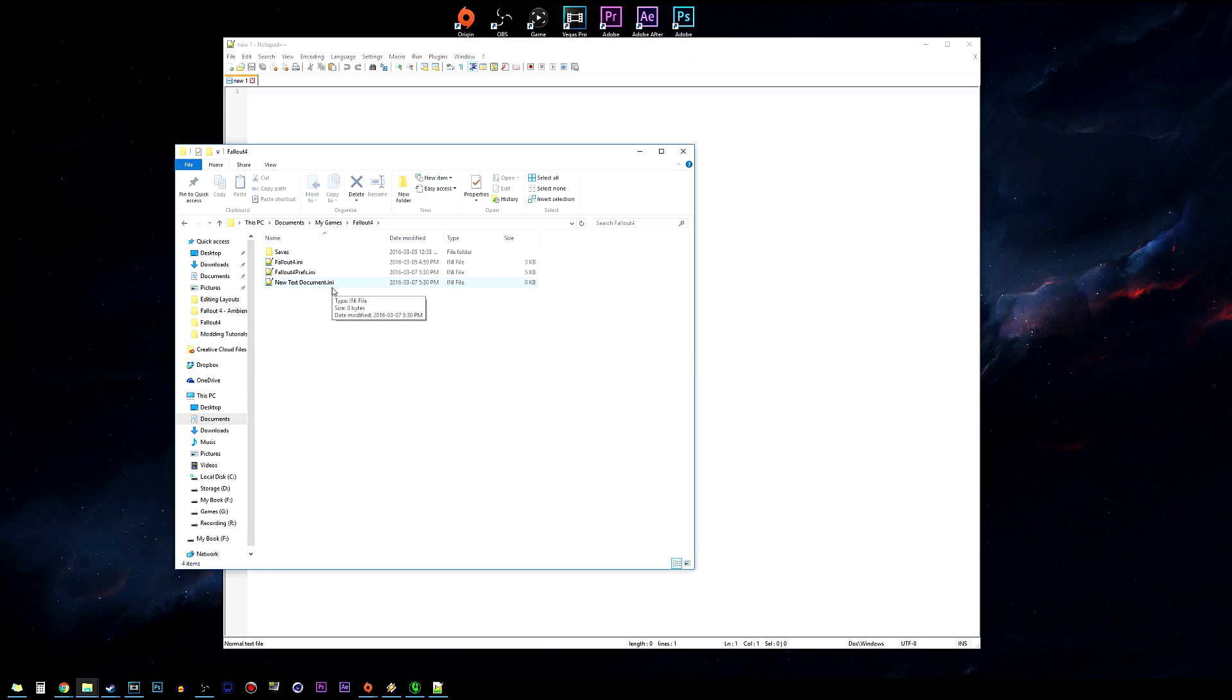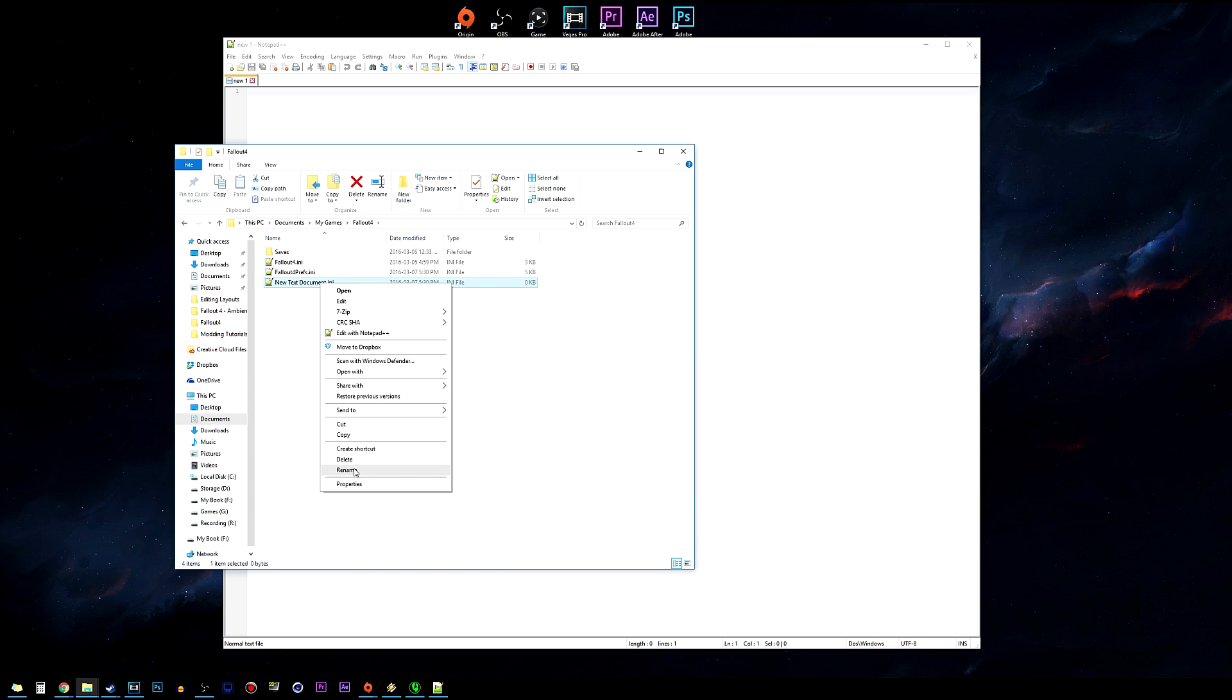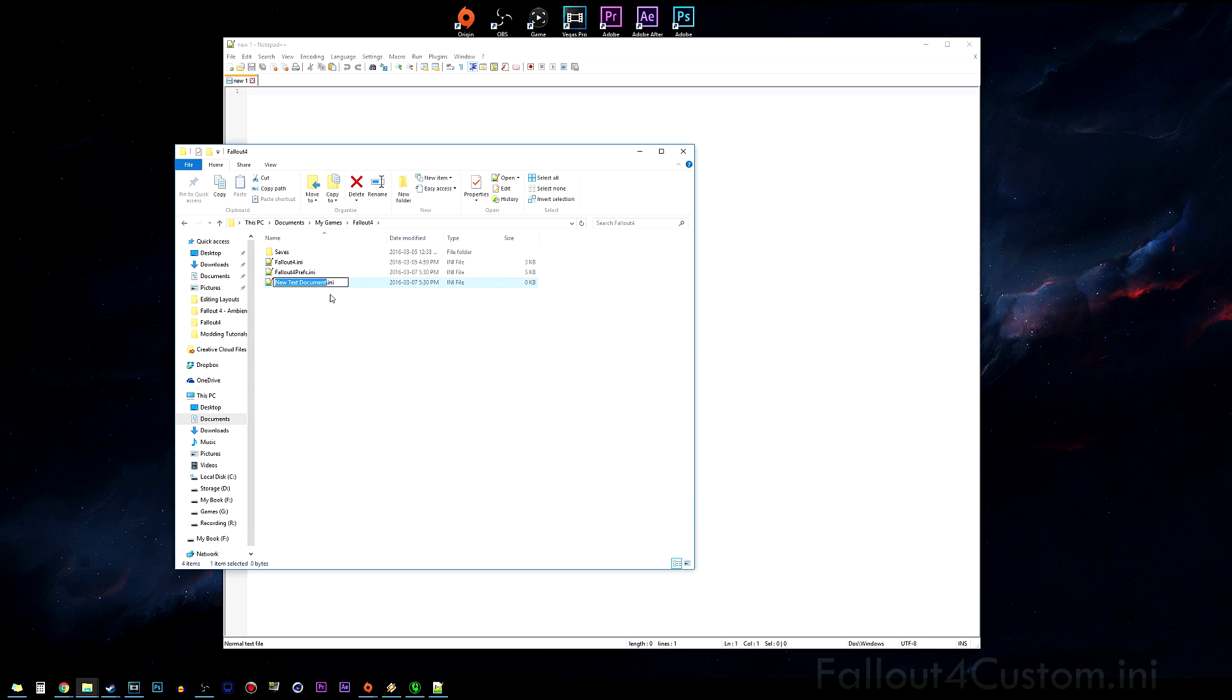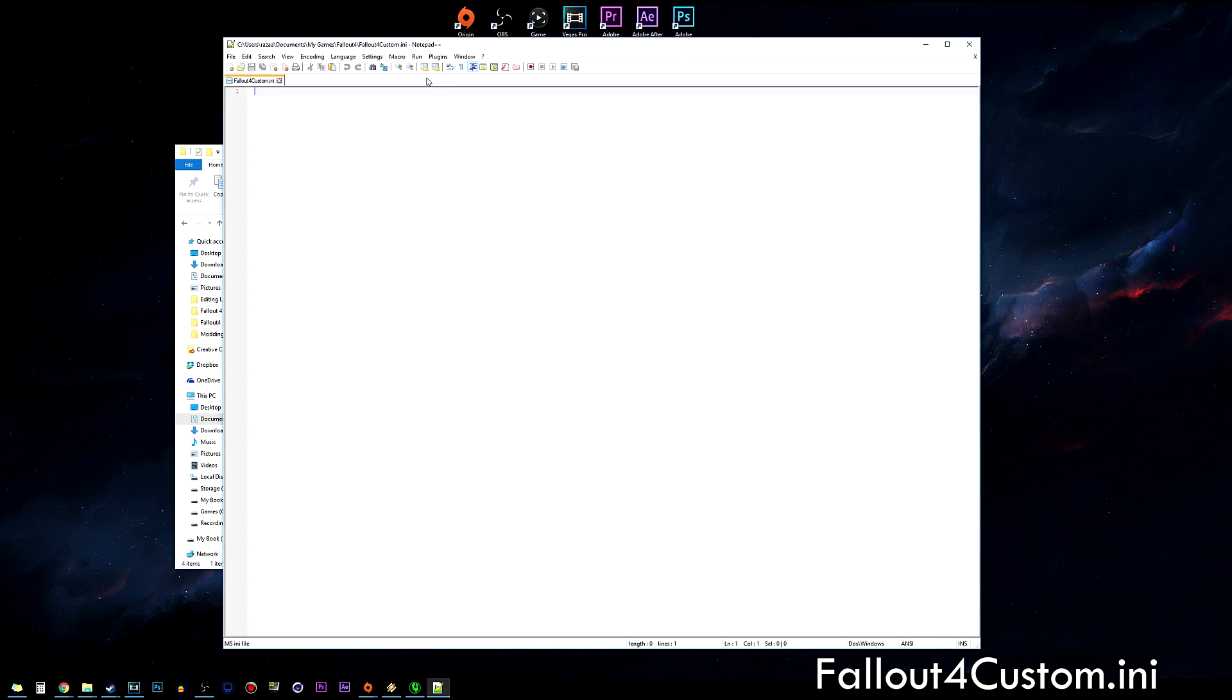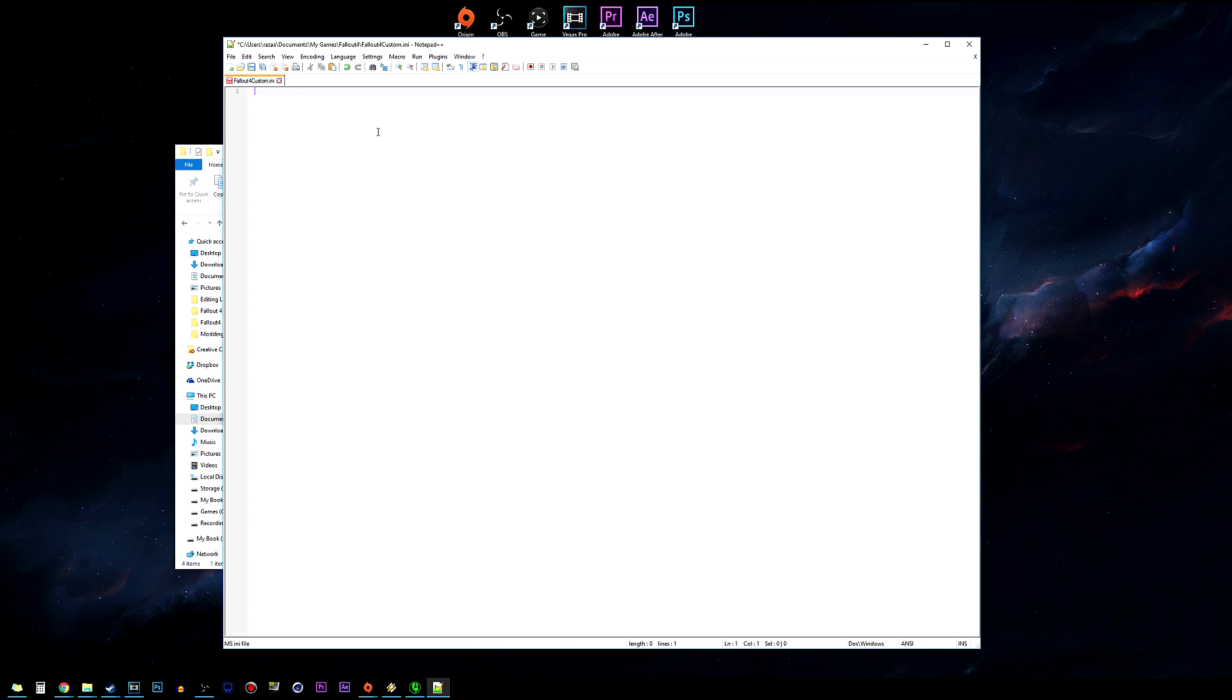Once you've done that you want to go ahead and also rename the file to Fallout4Custom. Once you've done that, hit enter and open up this .ini, the Fallout4Custom.ini.